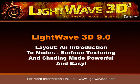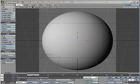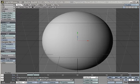Welcome to our introduction of the Node Editor, coming your way in LightWave 9.0. In this series of videos we'll be taking a look at what's happening in this new Surface Editor.